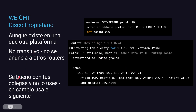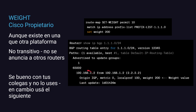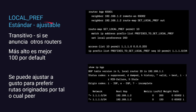¿Por qué digo que no uses Weight? Porque es propietario de Cisco. En algunas plataformas puede existir, pero este atributo no es transitivo, no pasa de un sistema autónomo a otro, no se anuncia a otros routers. Solo existe en el router donde lo configuras, y en muchas plataformas no existe siquiera. Si lo tenés implementado te va a servir, pero intenta planear una migración para utilizar el siguiente atributo recomendado: local preference.